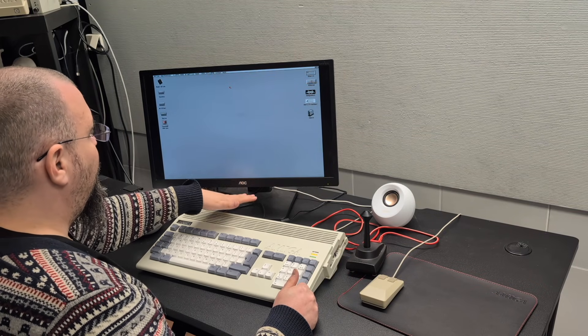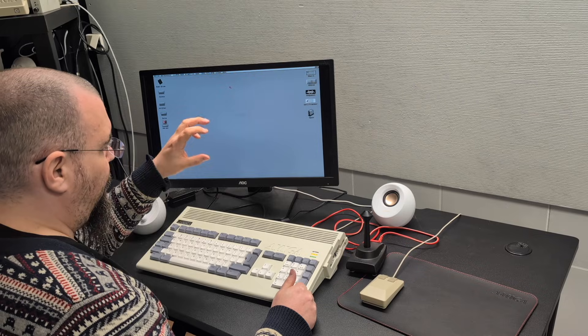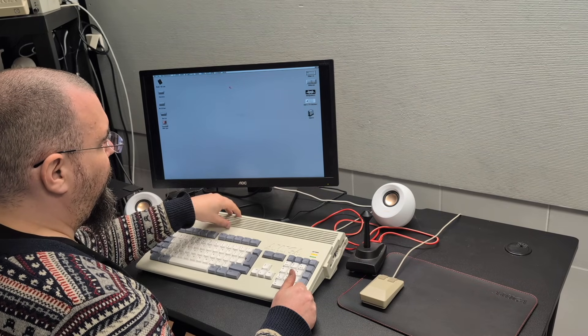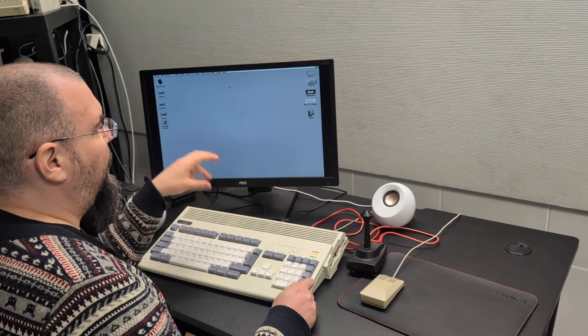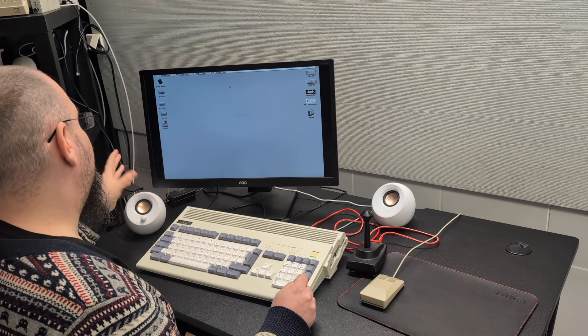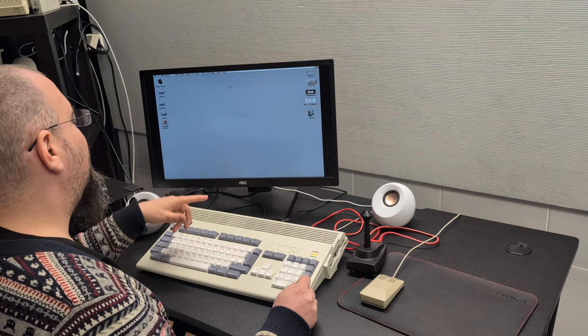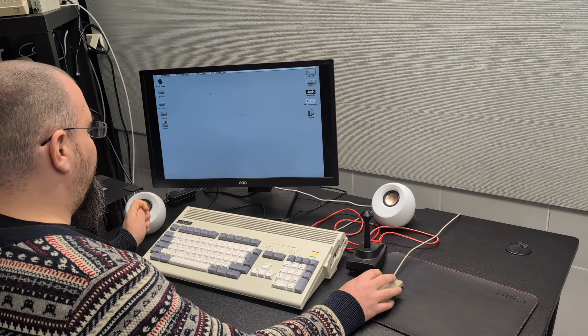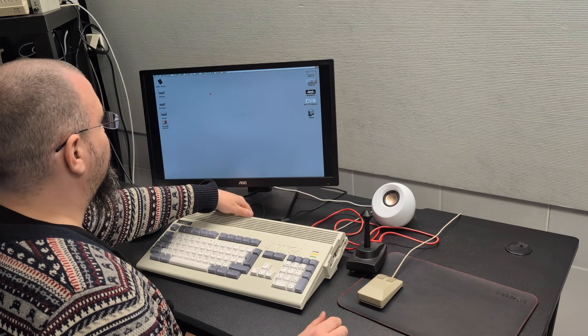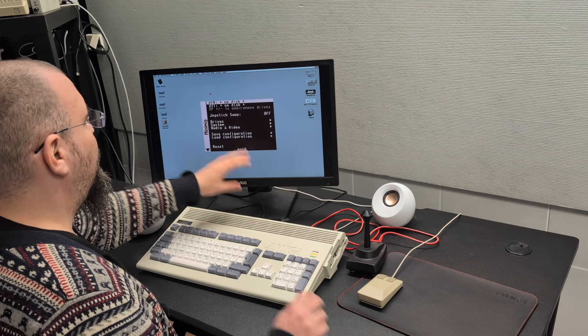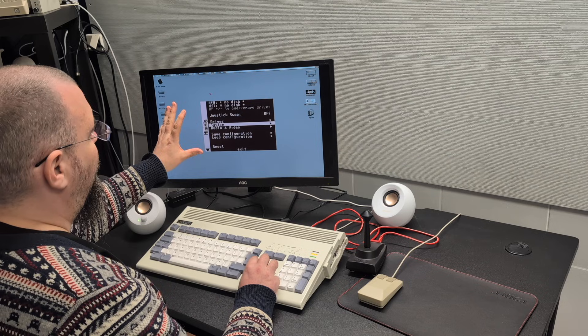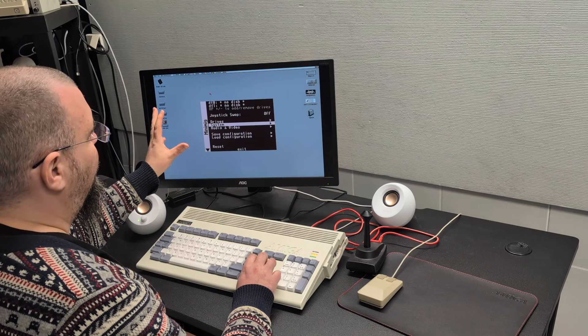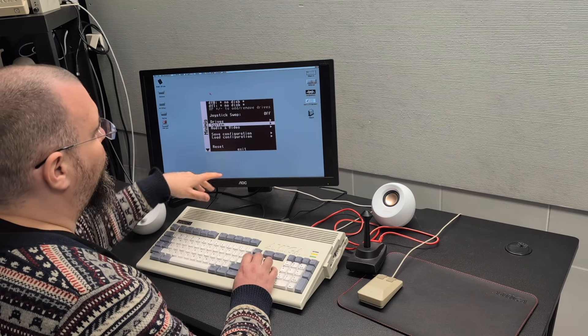There is a Linux distro running on the mister to configure and load cores and taking care of disk images and stuff like that. And there is a button on the back of it. And if I press that, I can change settings and stuff like that in the Minimig core.